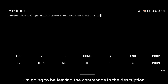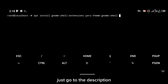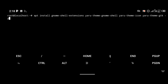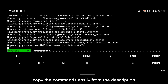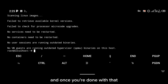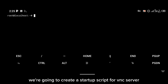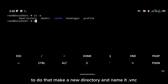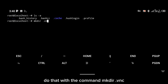Use the commands I'm leaving in the description — copy the commands easily from there. Once you're done, the next thing is to create a startup script for VNC server. To do that, make a new directory and name it .vnc using the command mkdir .vnc.